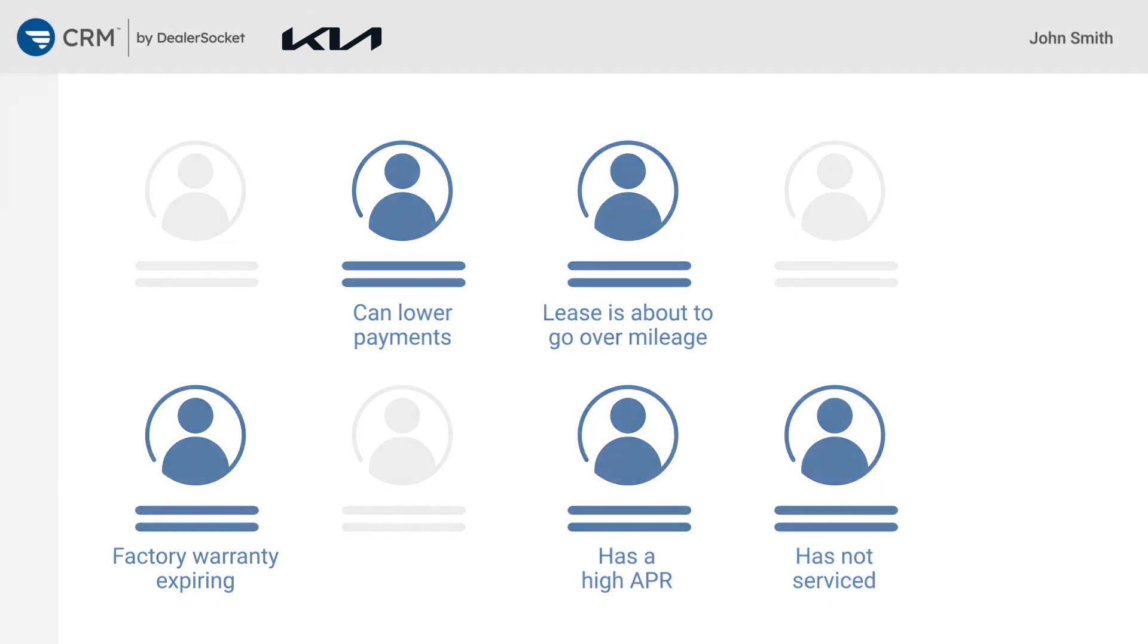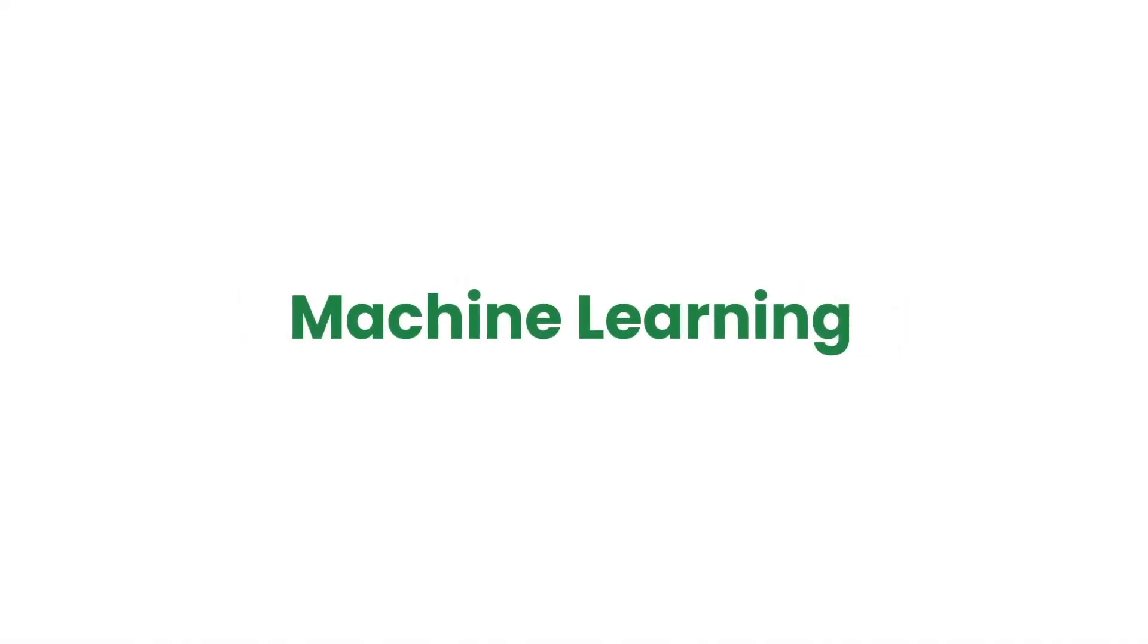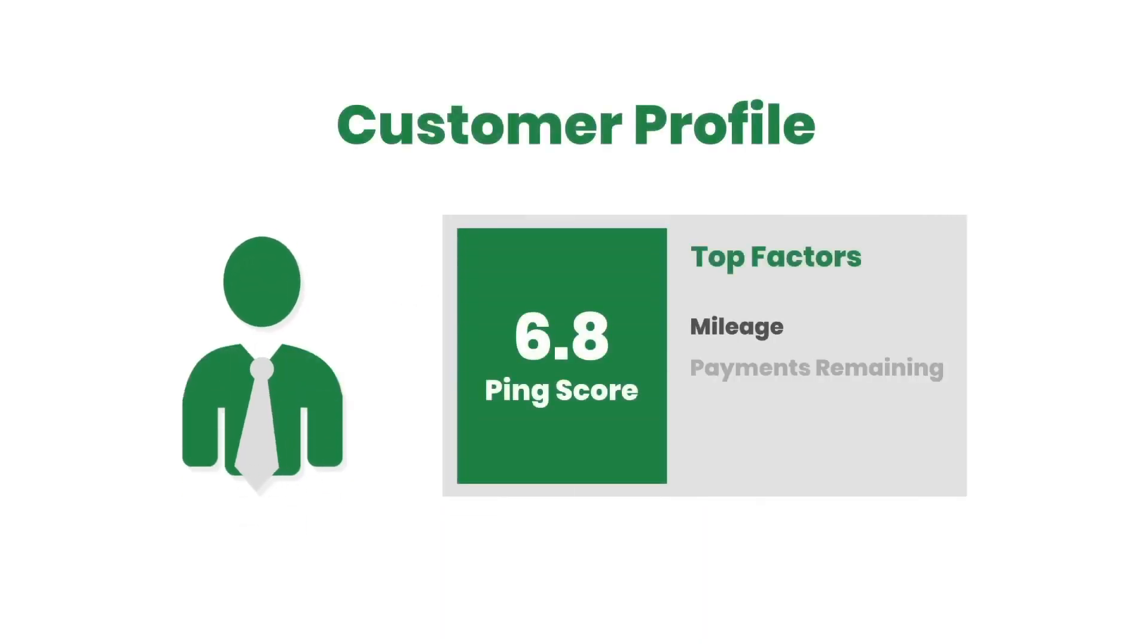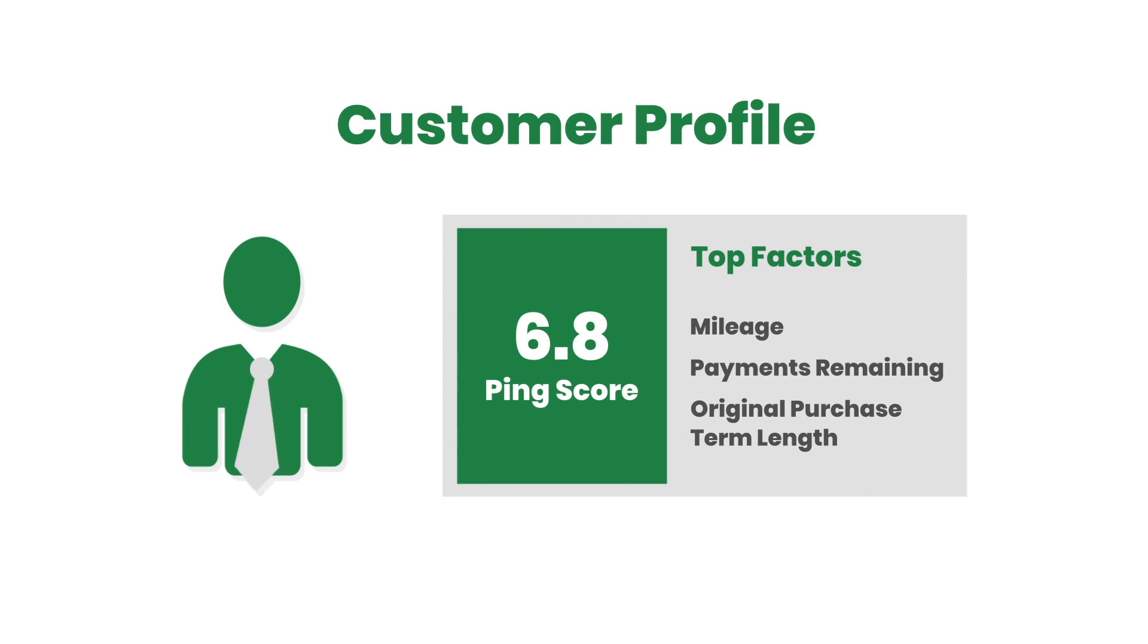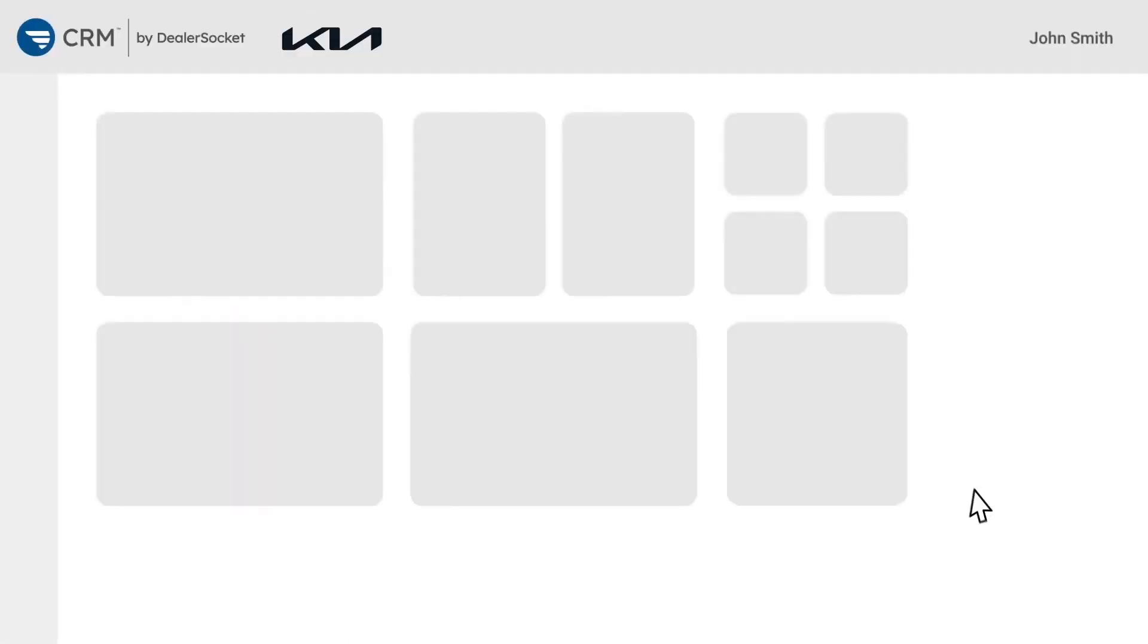RevenueRadar uses machine learning to identify and score customers based on their potential to buy, lease, or service. Then provide signals throughout the CRM where you can quickly take action.